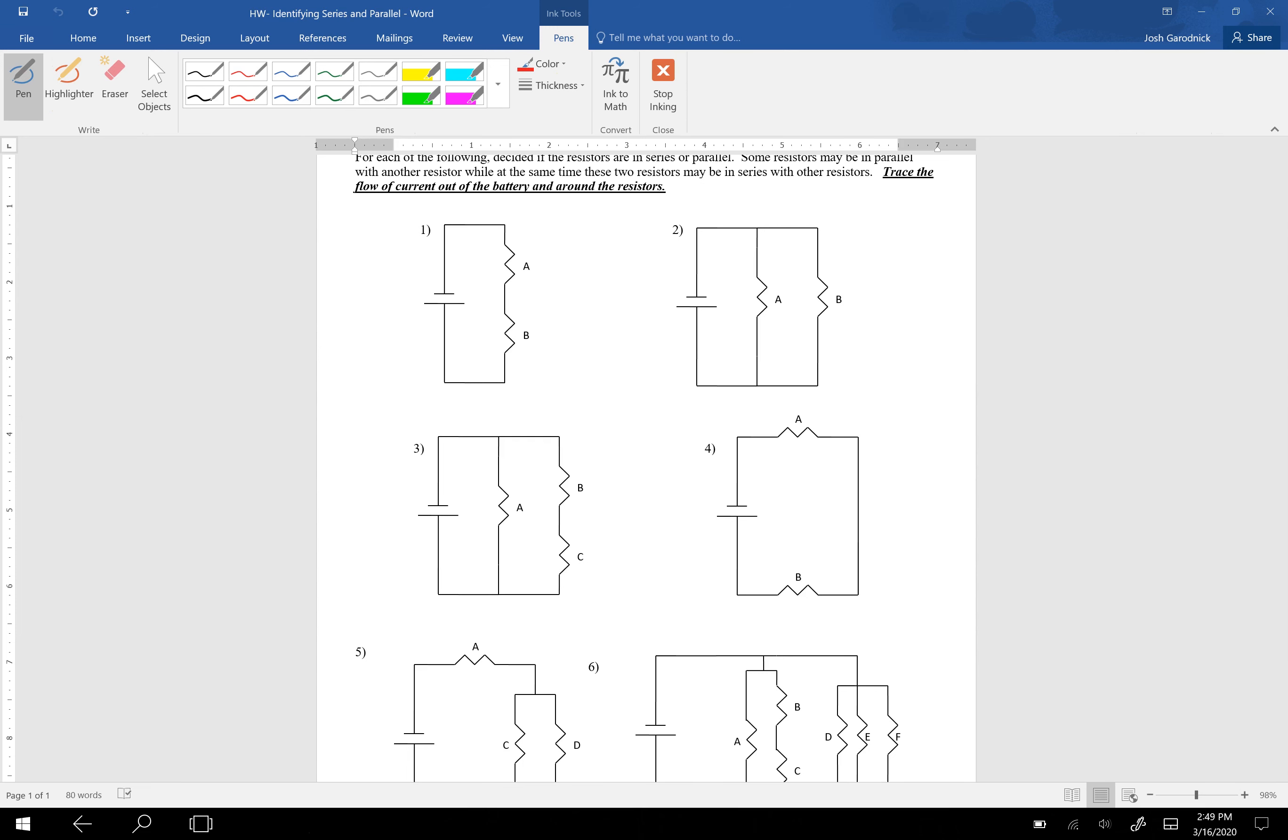Hey, everybody. As for the homework that was not collected, but you were asked to look over, just going over this really quickly, you should know that A and B are in series with each other for number one. For number two, A and B are parallel to each other. That was pretty straightforward.